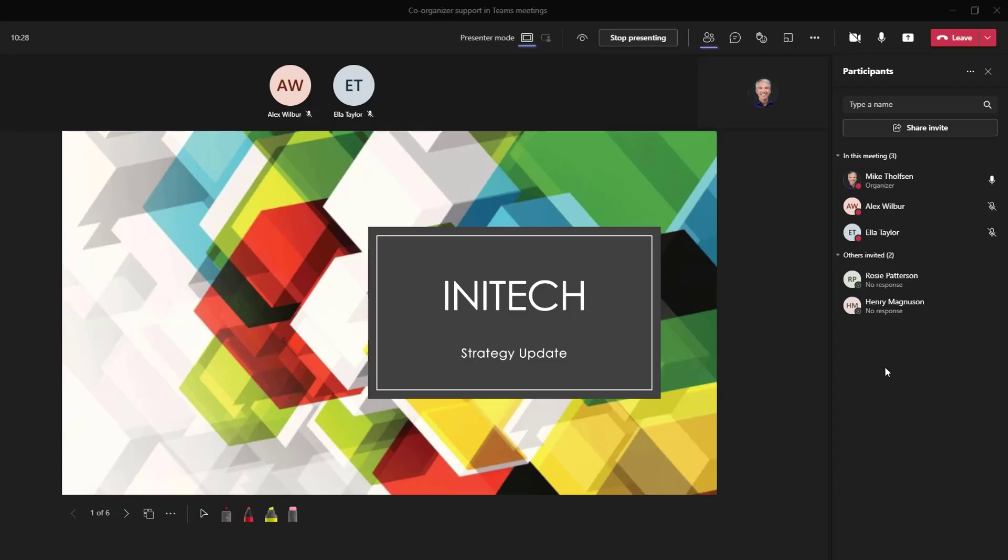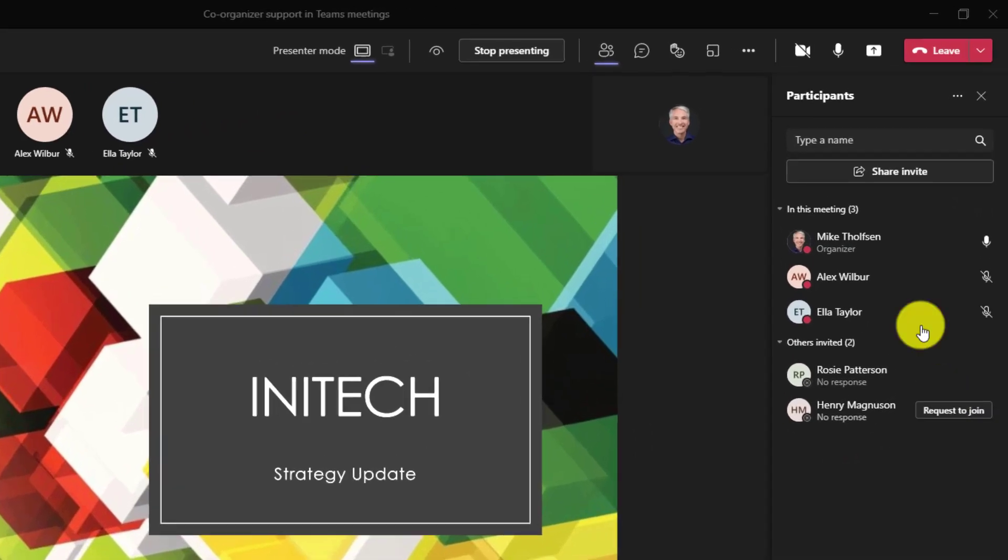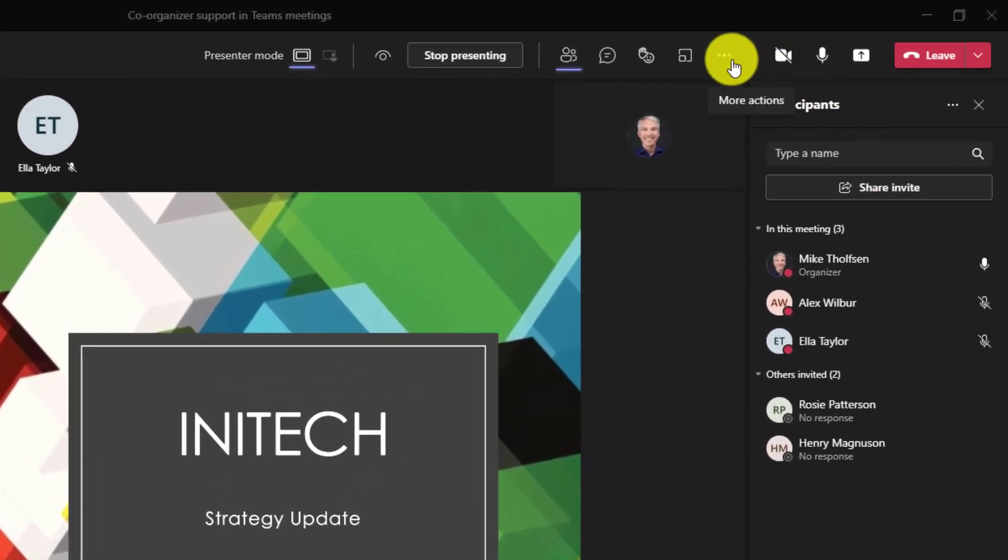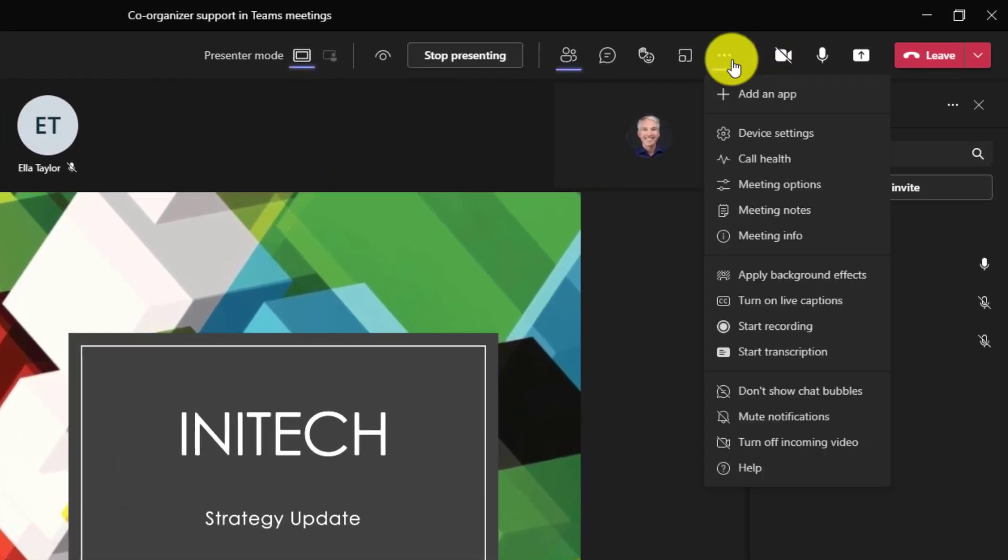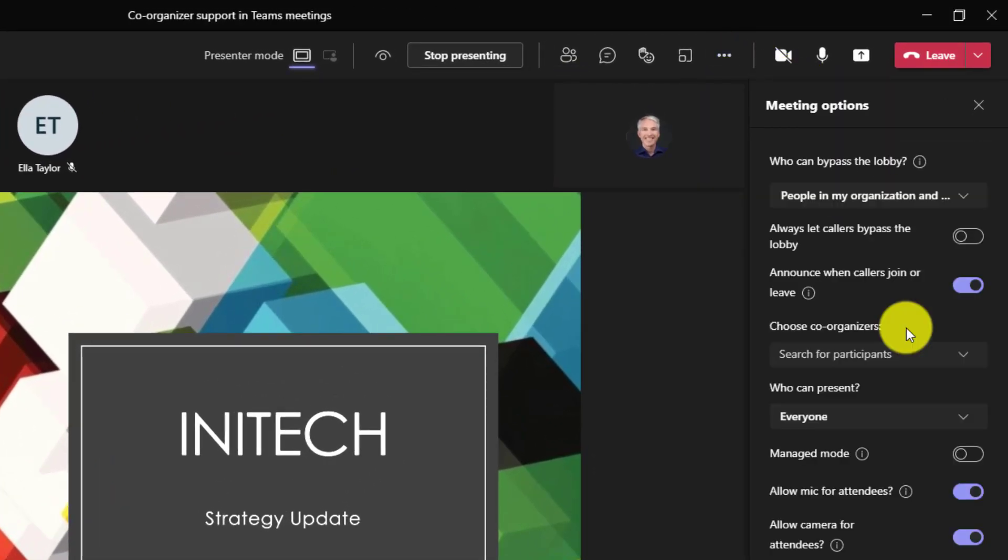I'm here in my Teams meeting and now I'm the organizer. I'm Mike and I want to make Ella a co-organizer of my meeting. This is going to be talking about our important Initech and TPS reports strategy update. So I'm going to go here into meeting options, click the three dot menu and go to meeting options right here.